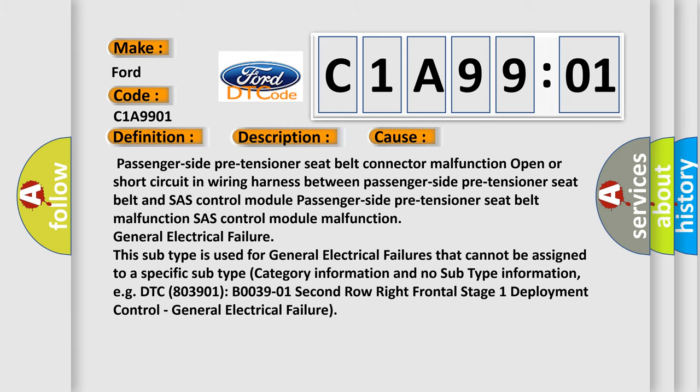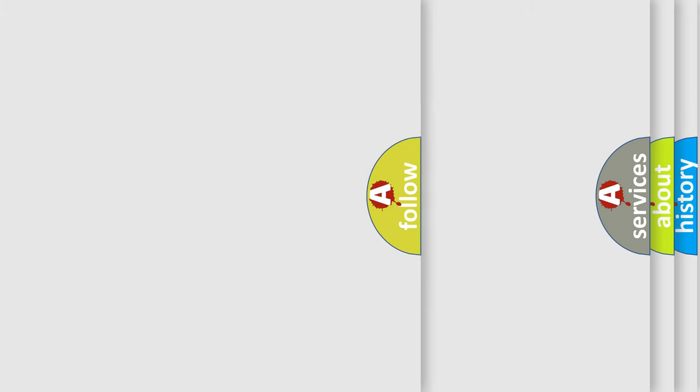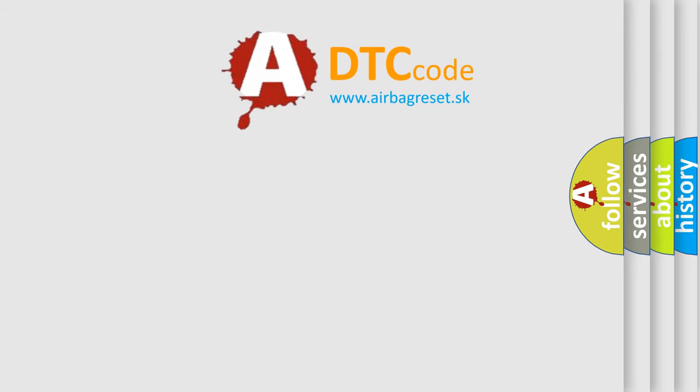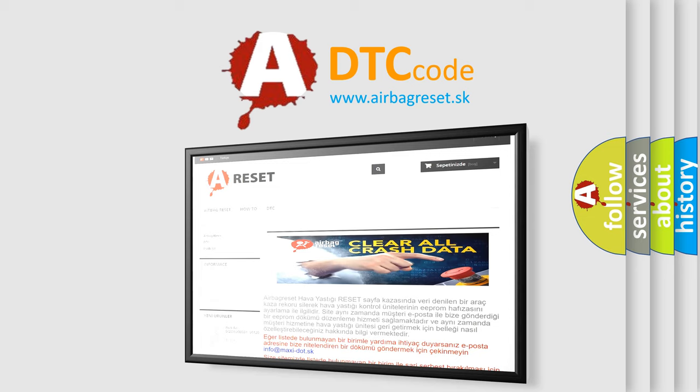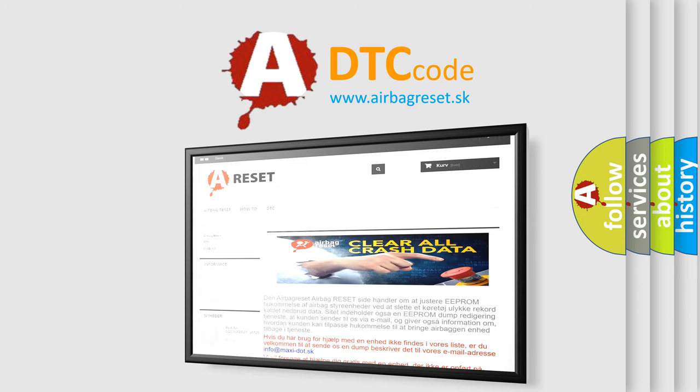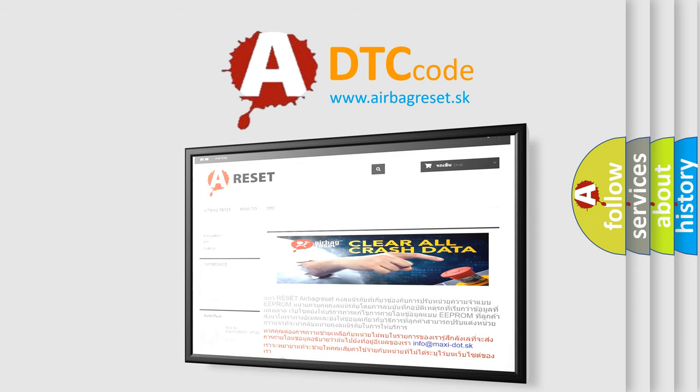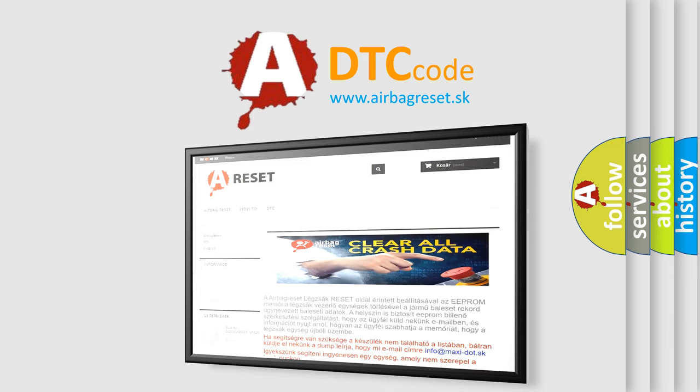The Airbag Reset website aims to provide information in 52 languages. Thank you for your attention and stay tuned for the next video.